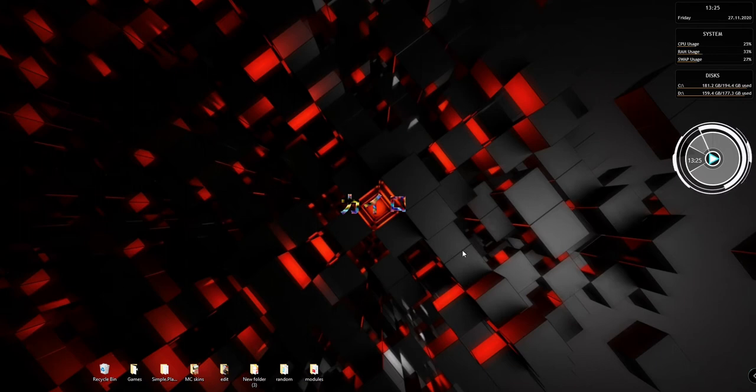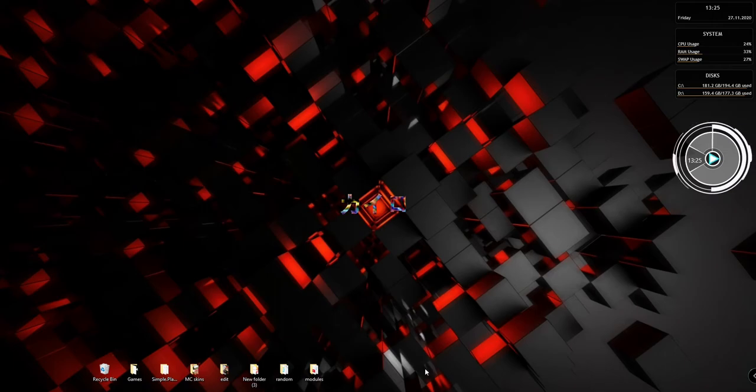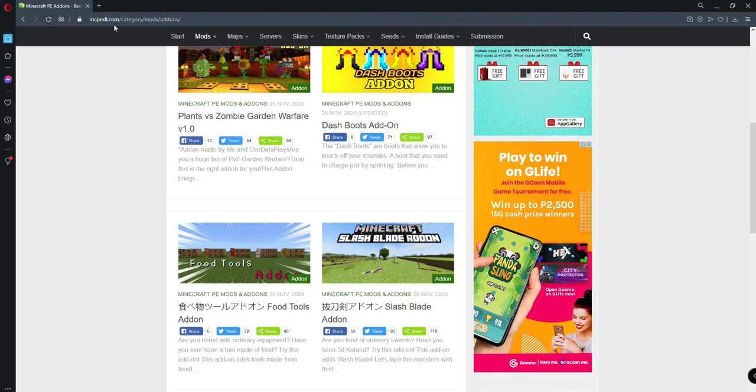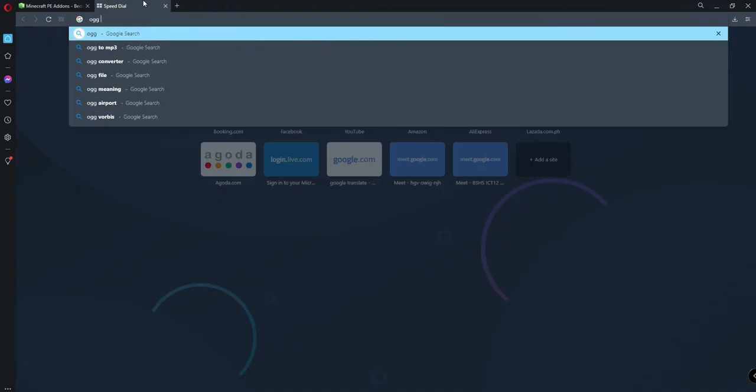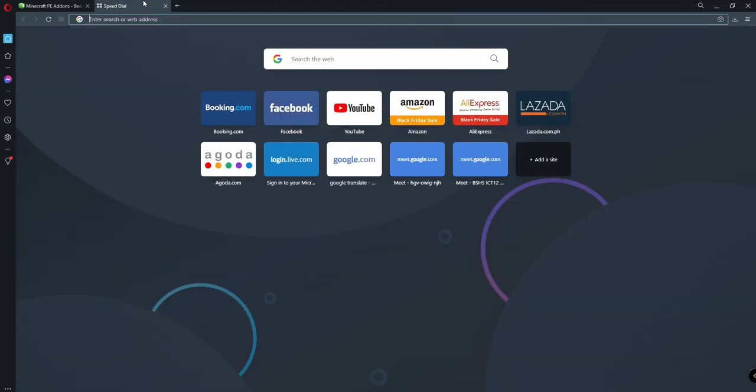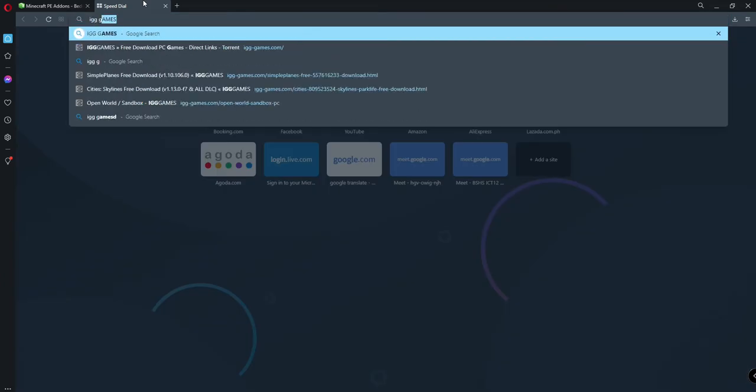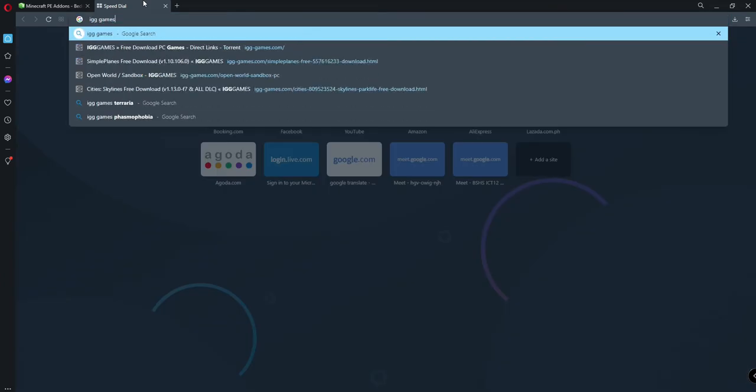by yourself so you don't rely on me anymore. Go to your browser, whatever browser, I don't mind. You guys search igg.games - not OGG, igg.games.